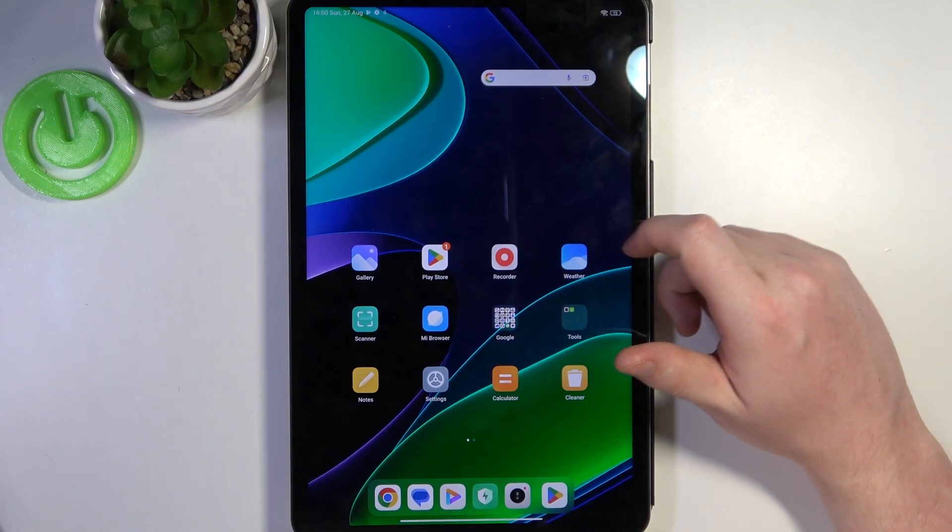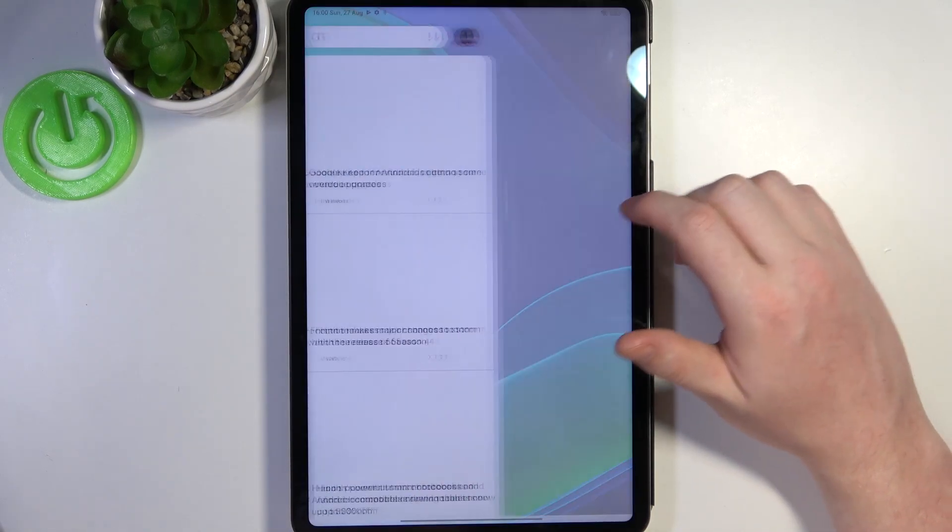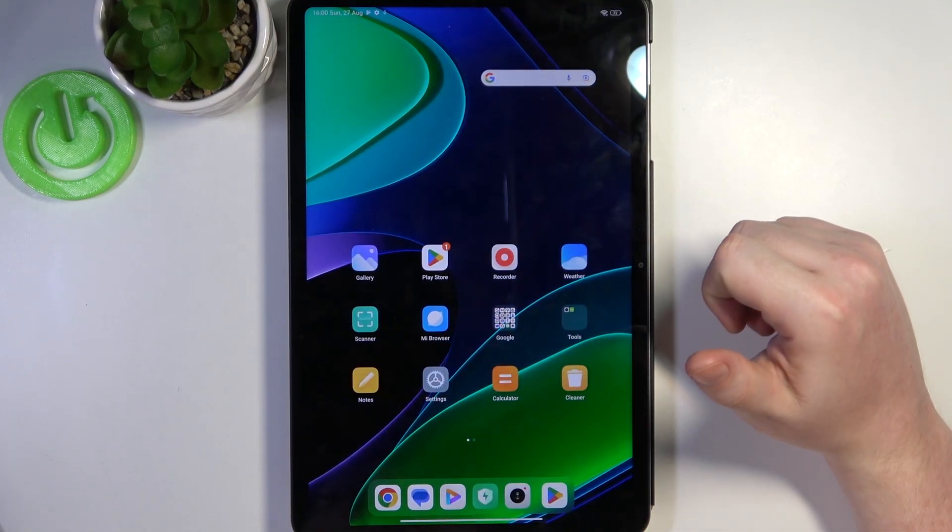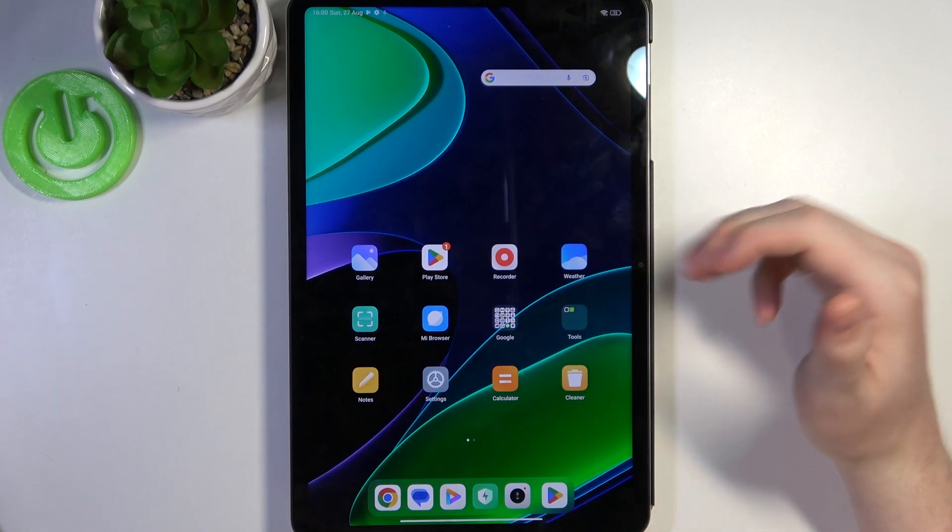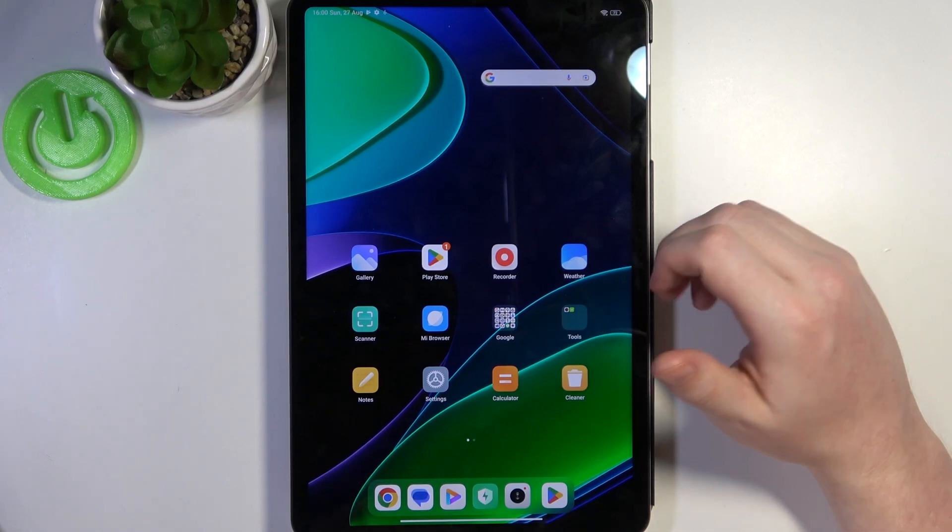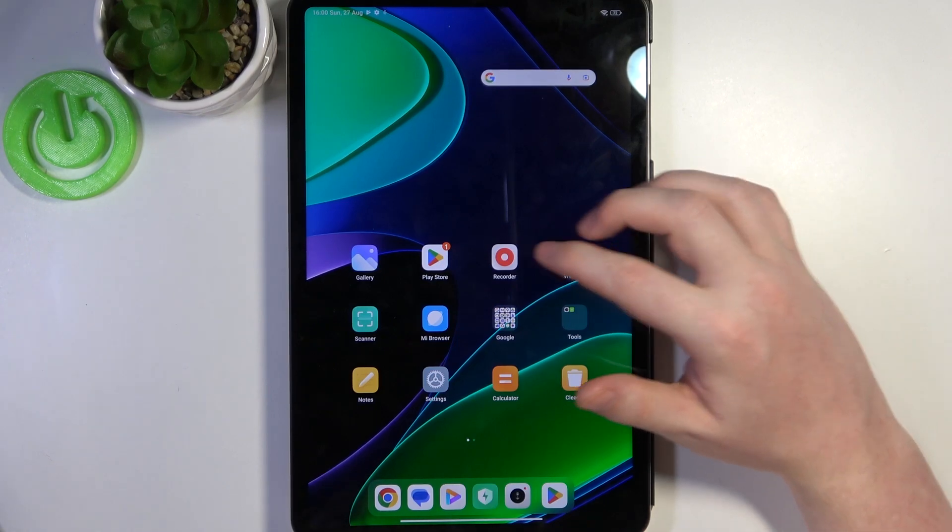Hello! In this video I want to show you how to fix the problem when you can't find any games on your Google Play Store in Xiaomi Pad 6.